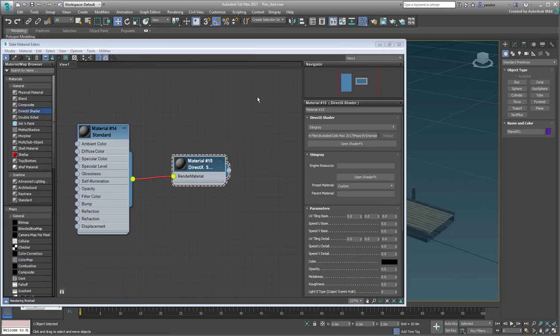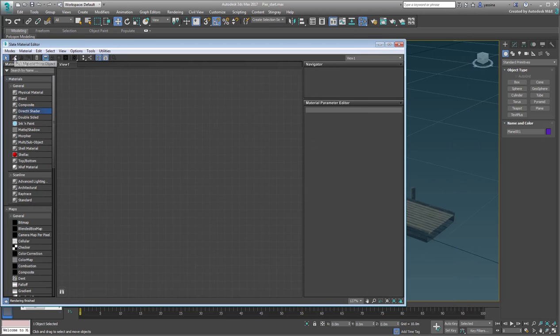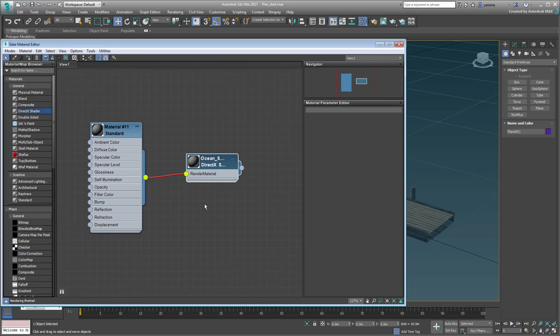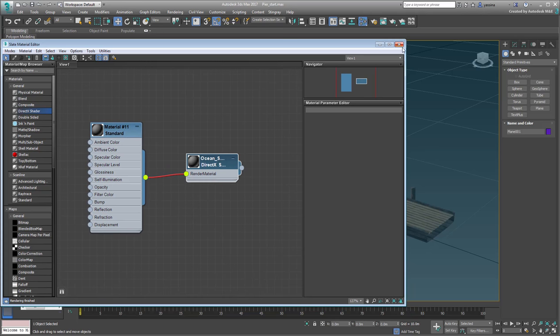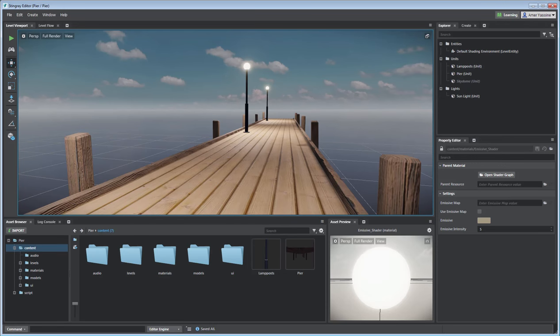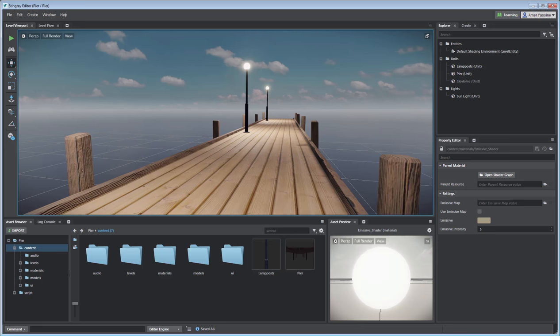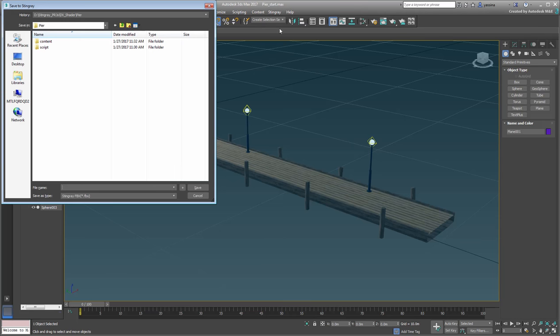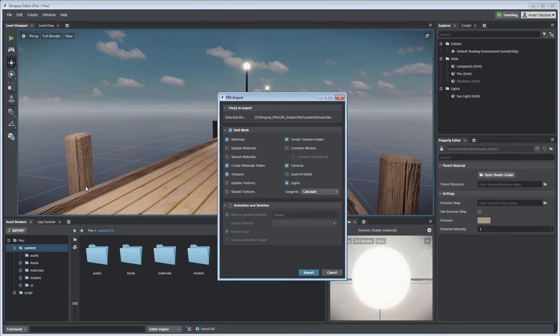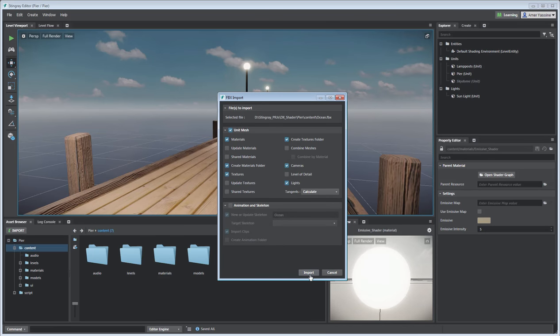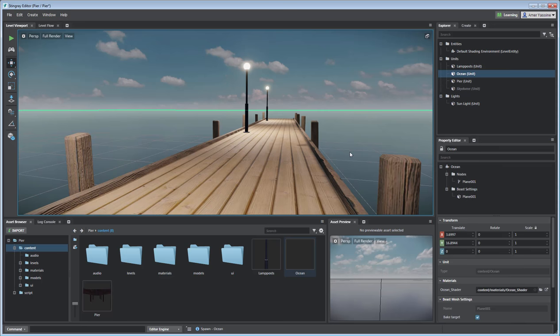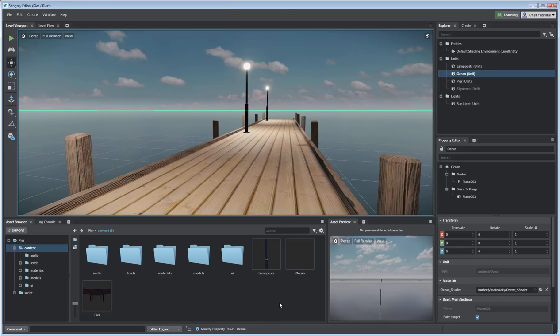Okay. Let's test the artwork. Make sure Stingray is running and that the scene you created in the last movie is opened. With the water surface selected in 3ds Max, use the Stingray menu to send the selection to Stingray as you've done before. Name the exported file Ocean and use the same options as before. In Stingray, go to the Content folder and drag the Ocean unit into the scene and zero it out. If you need to, adjust your view so that you are standing on the pier looking out to the horizon. It would also be a good idea to remove the grid by pressing G.